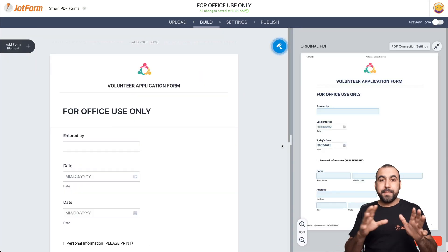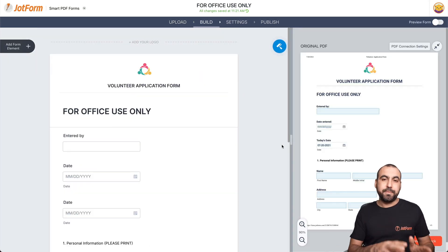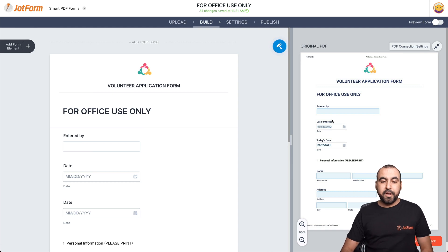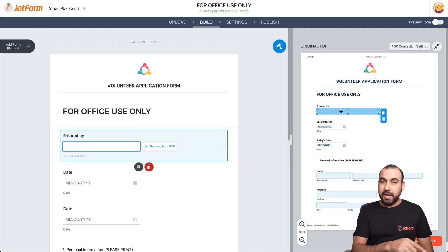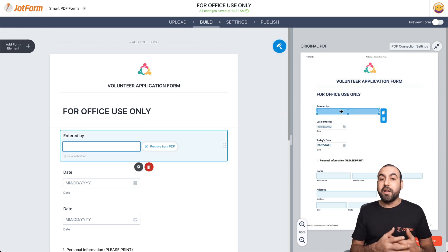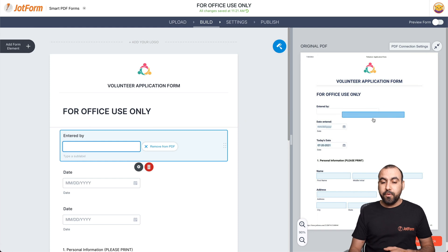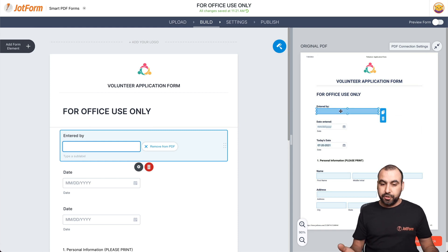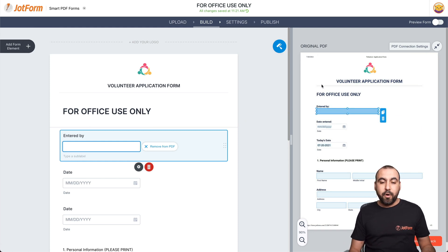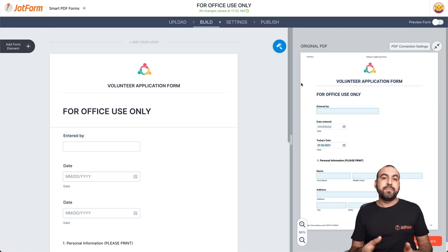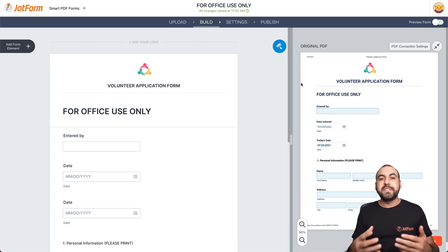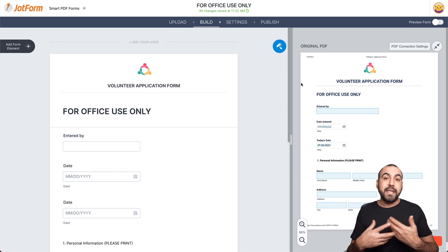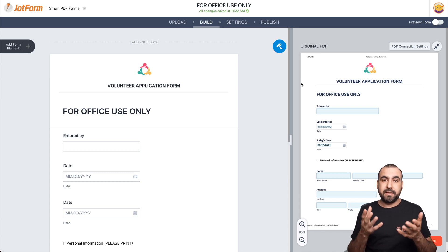Our PDF has just been converted into a form. Now, if we click on any of these fields, they are mapped on the left. So if we need to modify them or move them around, we have the option to do so. Now, like we mentioned before, what happens if we want to update this PDF?